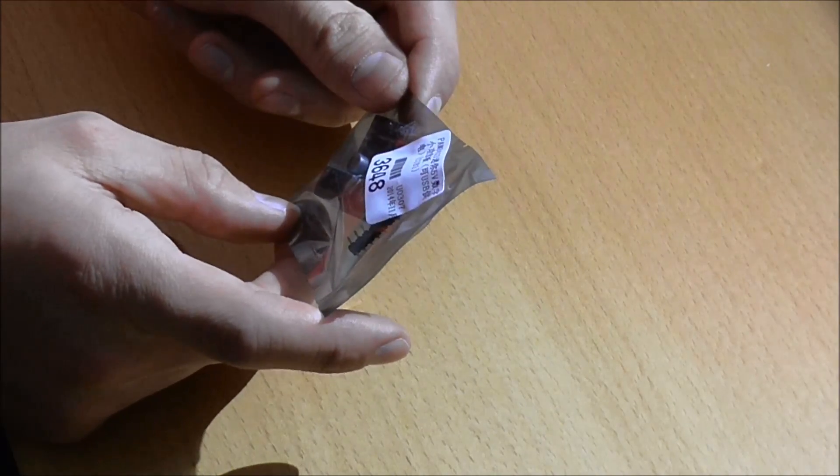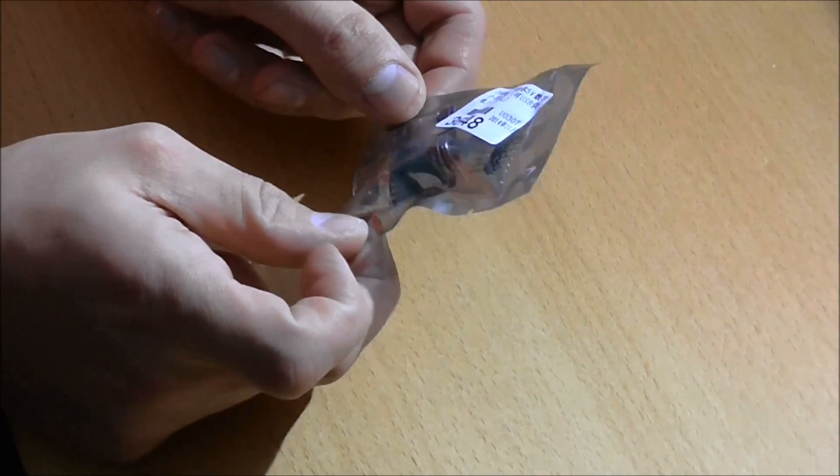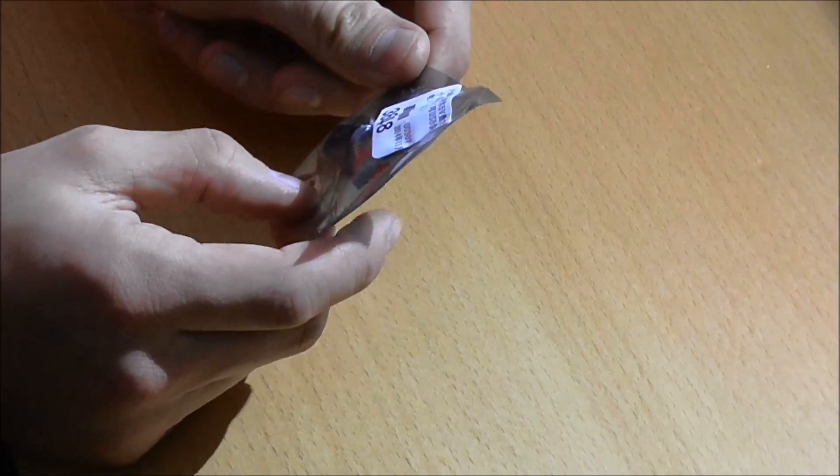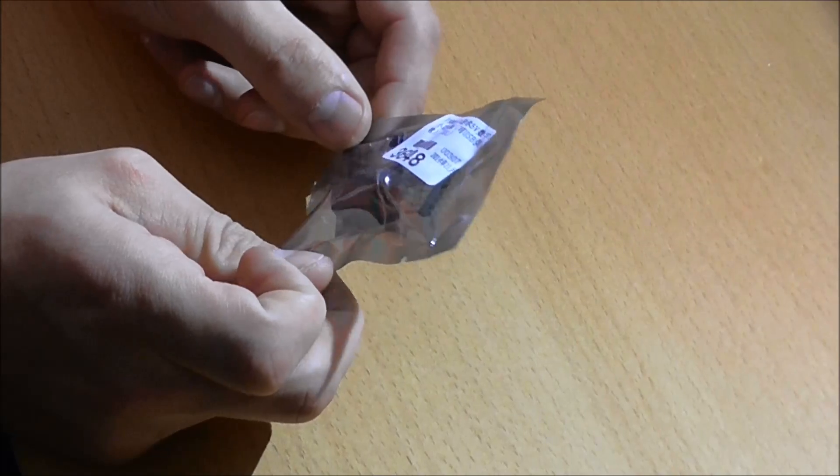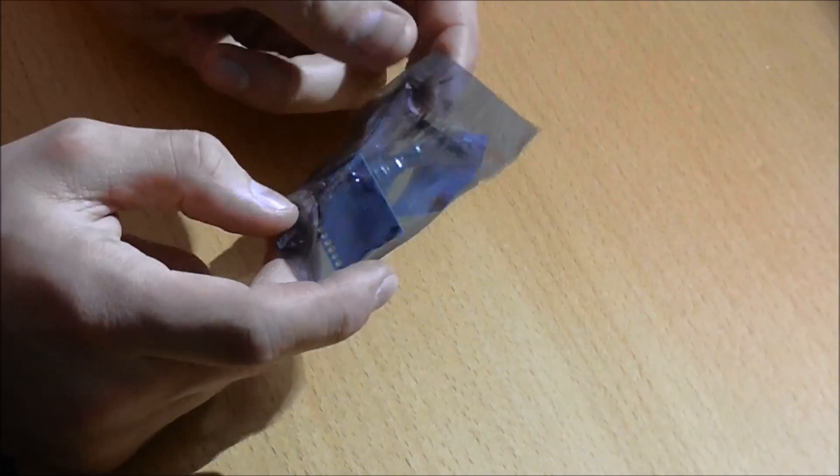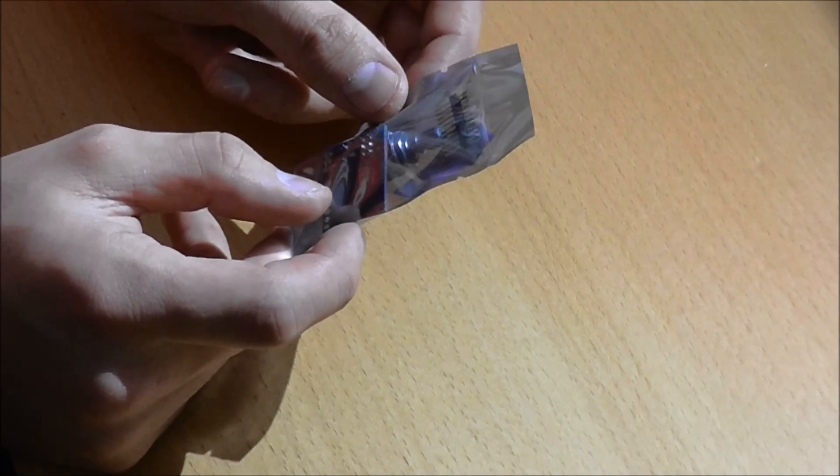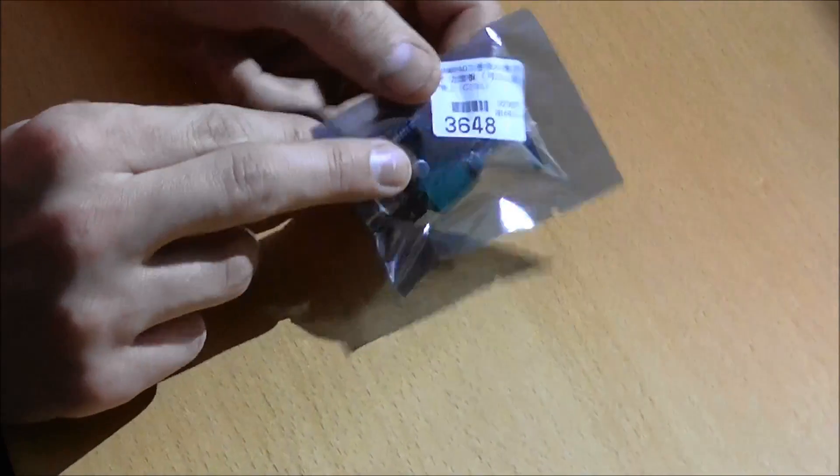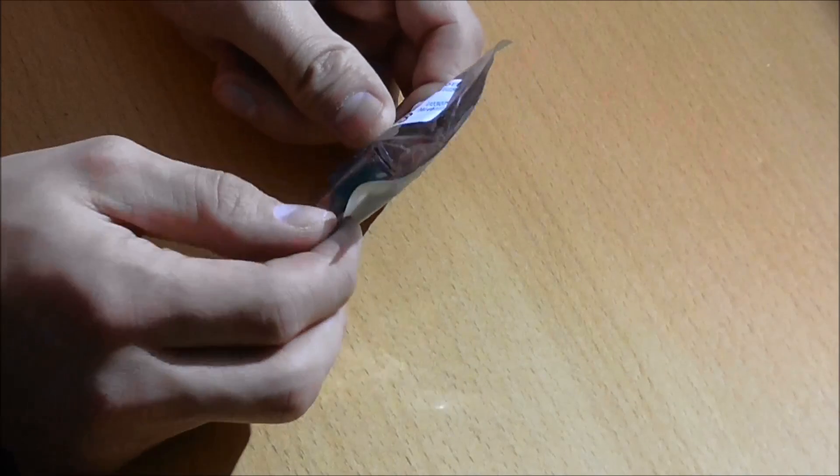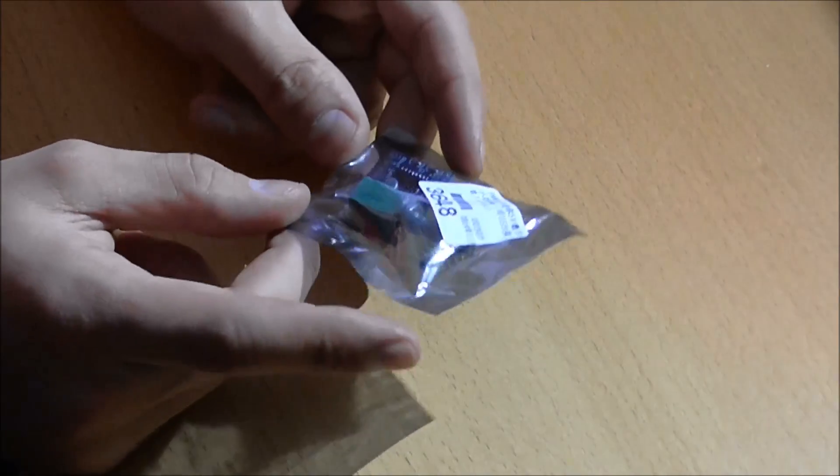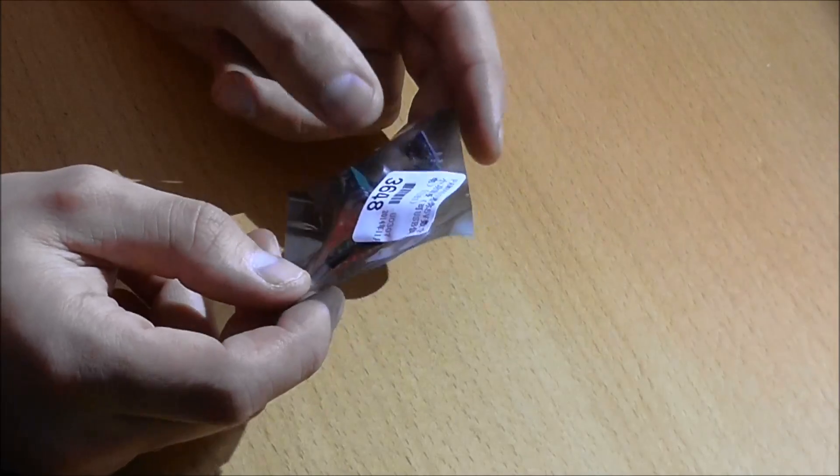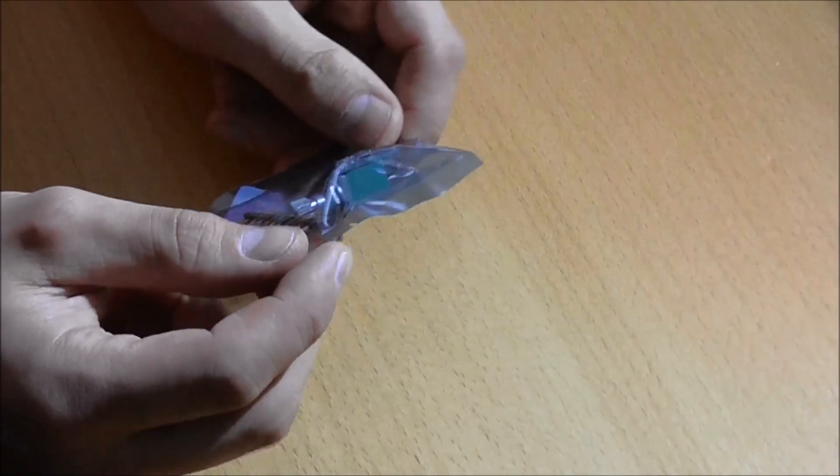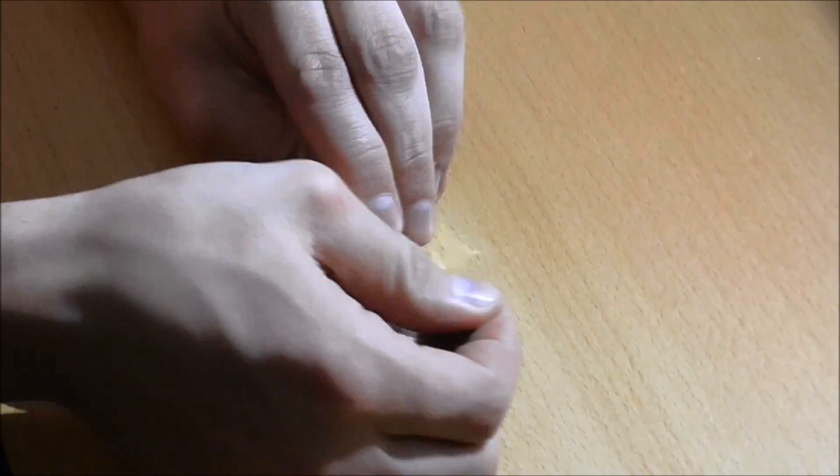So here's the PAM8403 stereo amplifier from icstation.com. It is a 2x3 watt stereo amplifier, that is 2x3 watts into 4 ohms. It's a pretty neat little thing because it runs off 5 volts, so it got me interested. Let's see if it's any decent. I can use it with Arduino stuff and such things. So let's crack it open here and see what we've got.